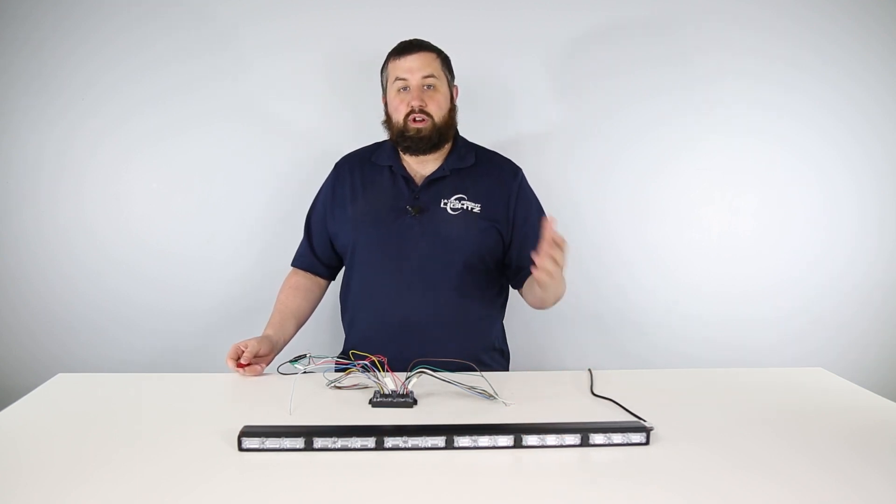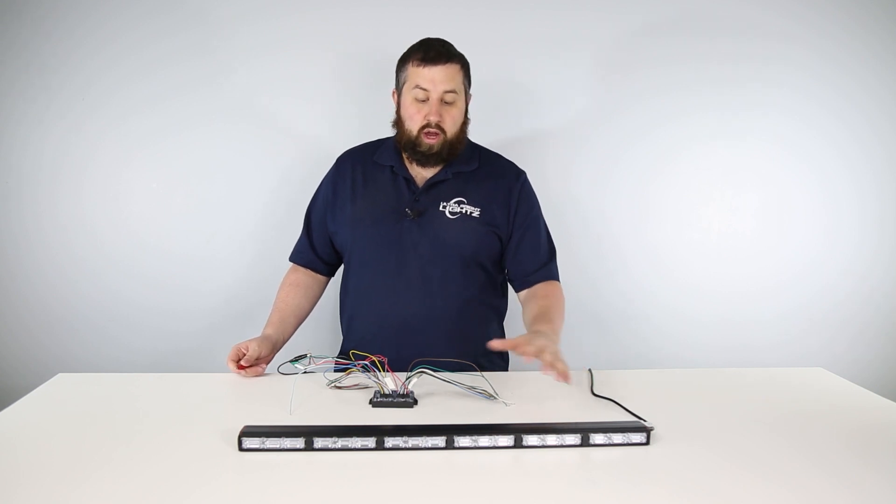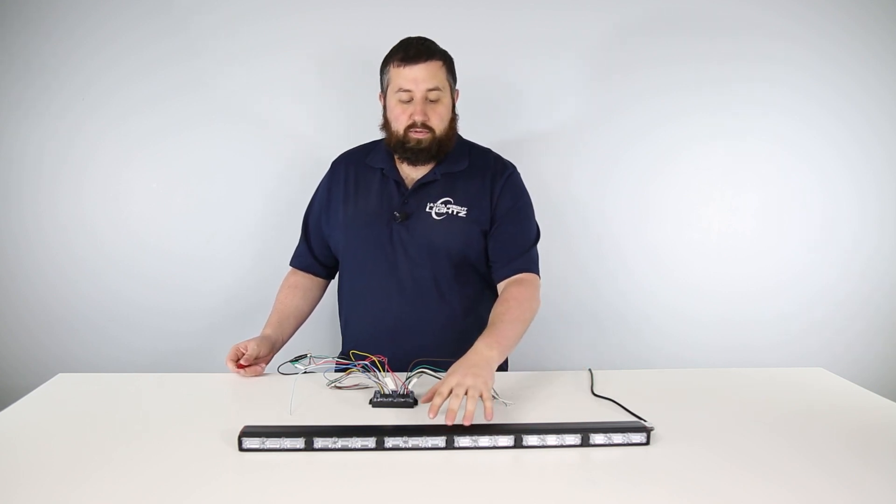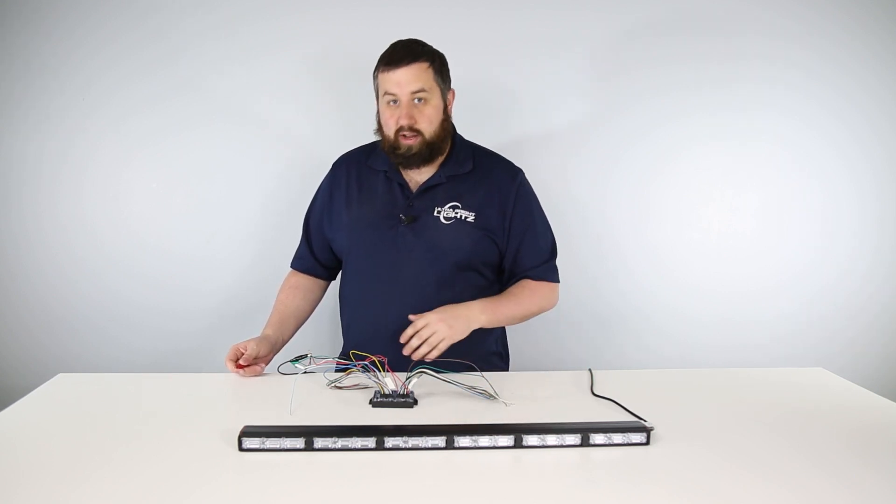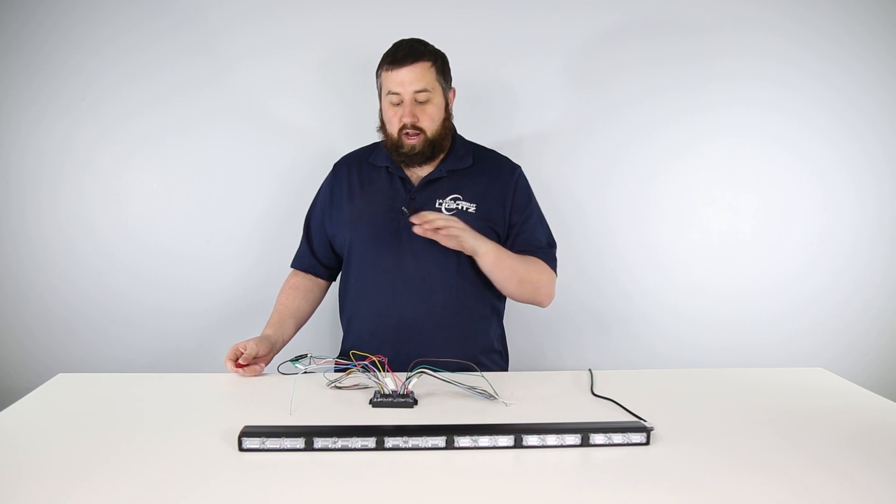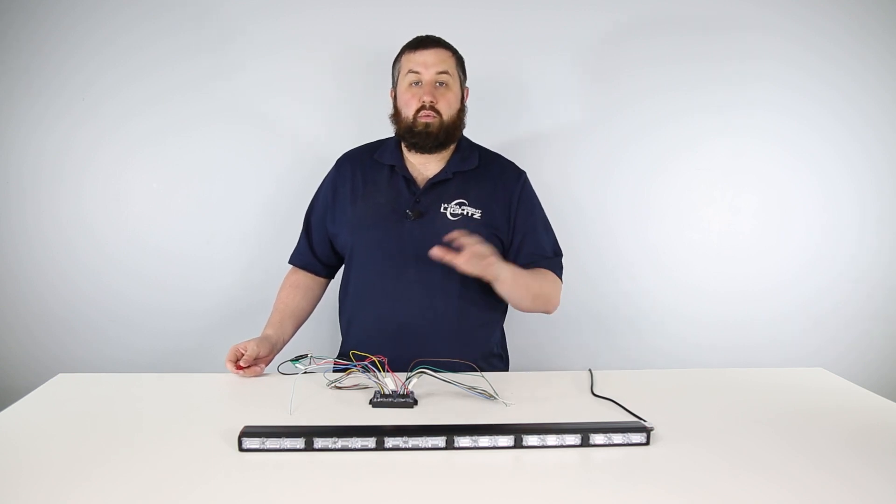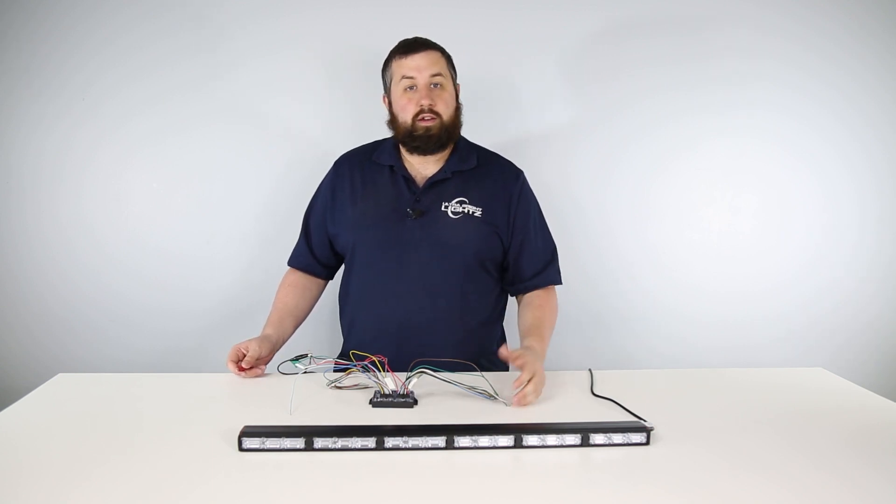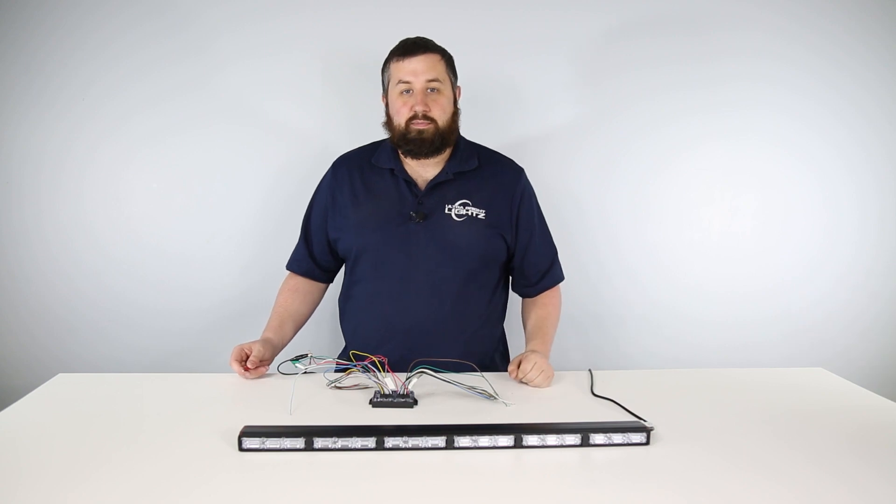This is important for when you're setting up your lights in your vehicle. You want to make sure you have the bar situated properly so when you connect it to the converter, it knows which mode you can run on which light. Now you have it. Thanks for watching and we'll see you next time.